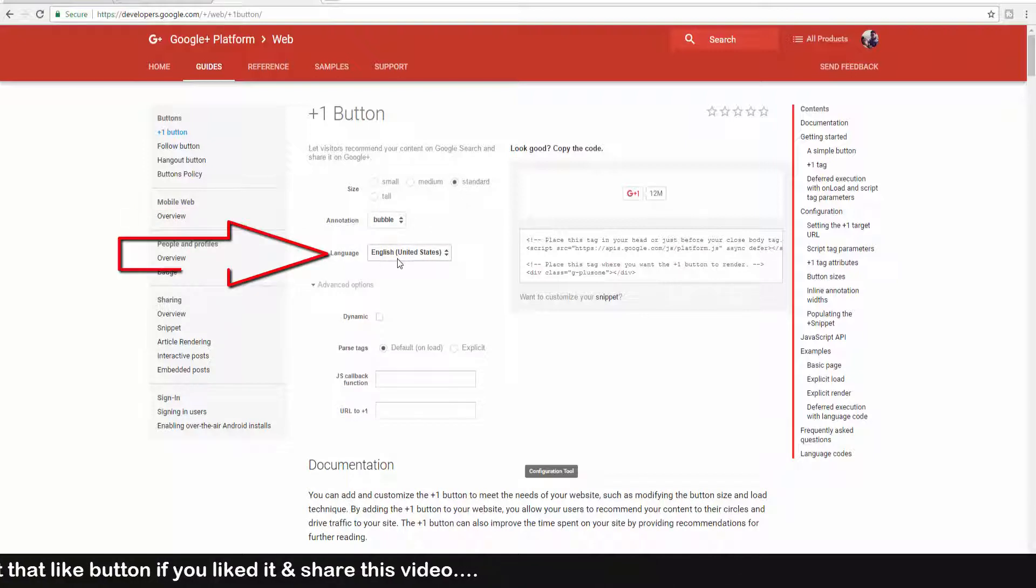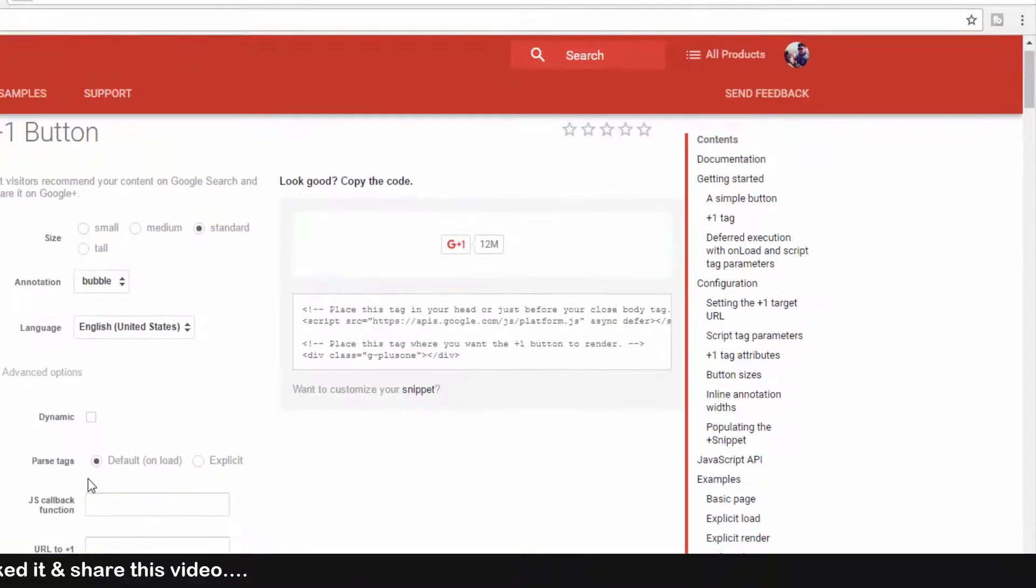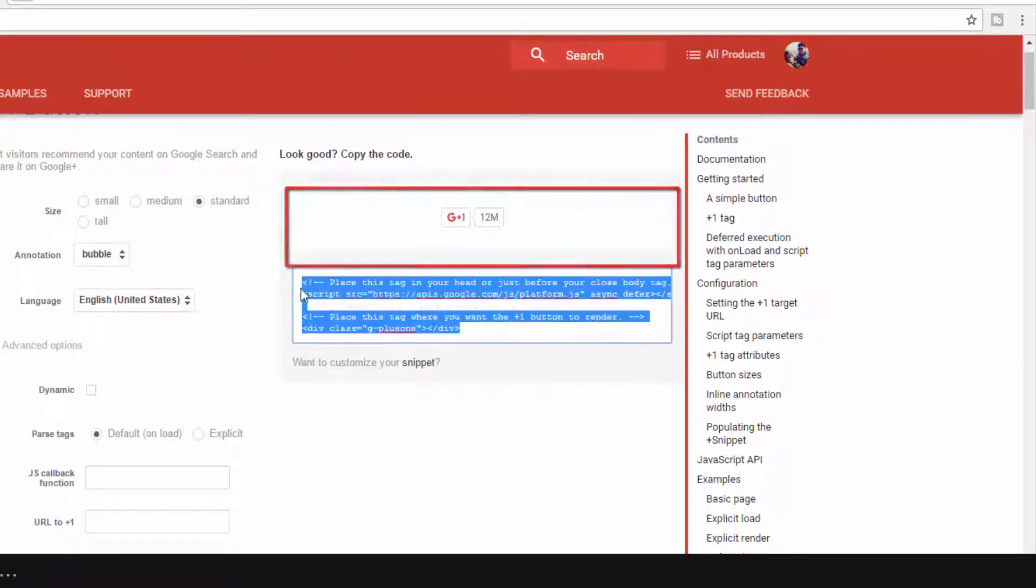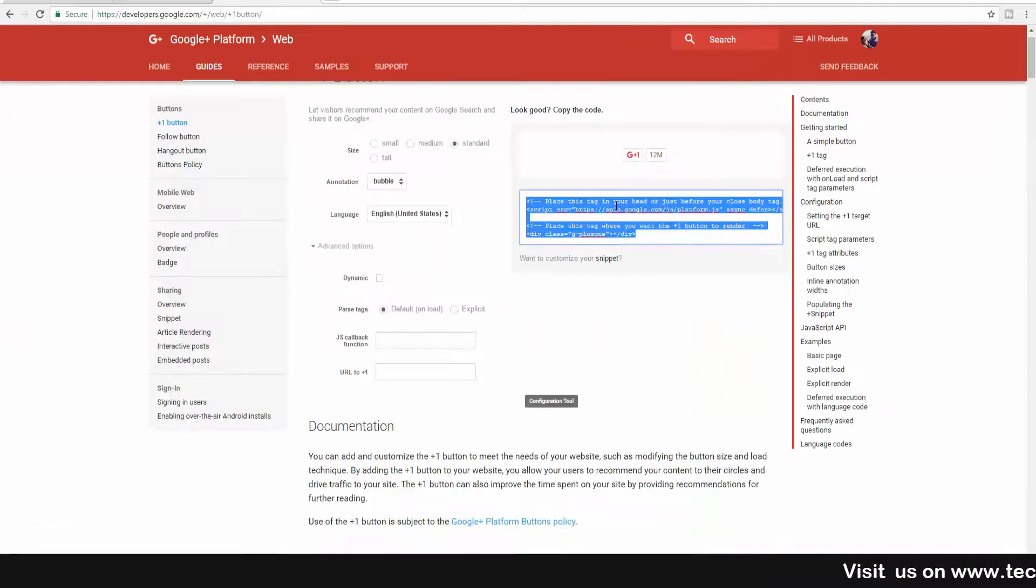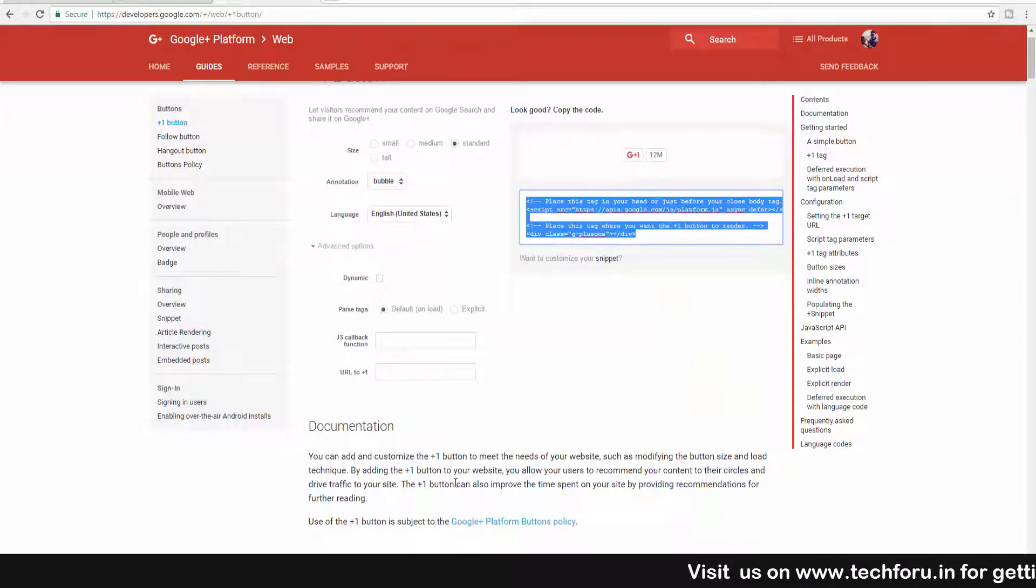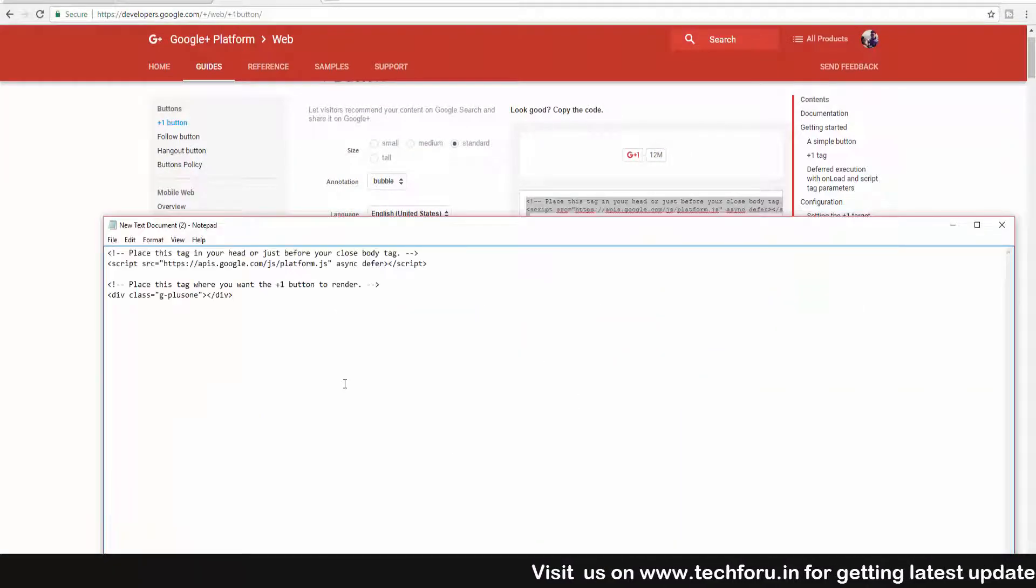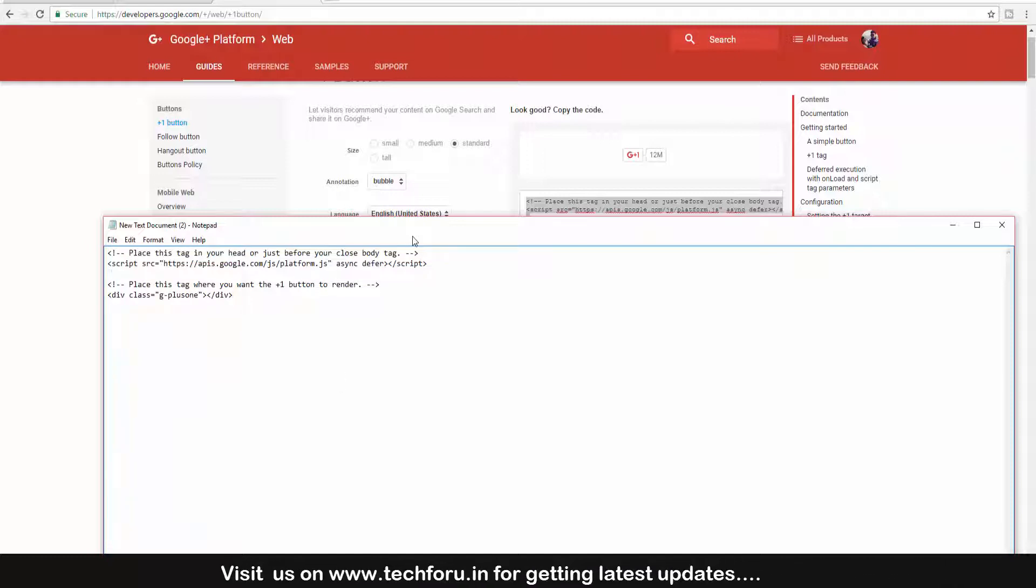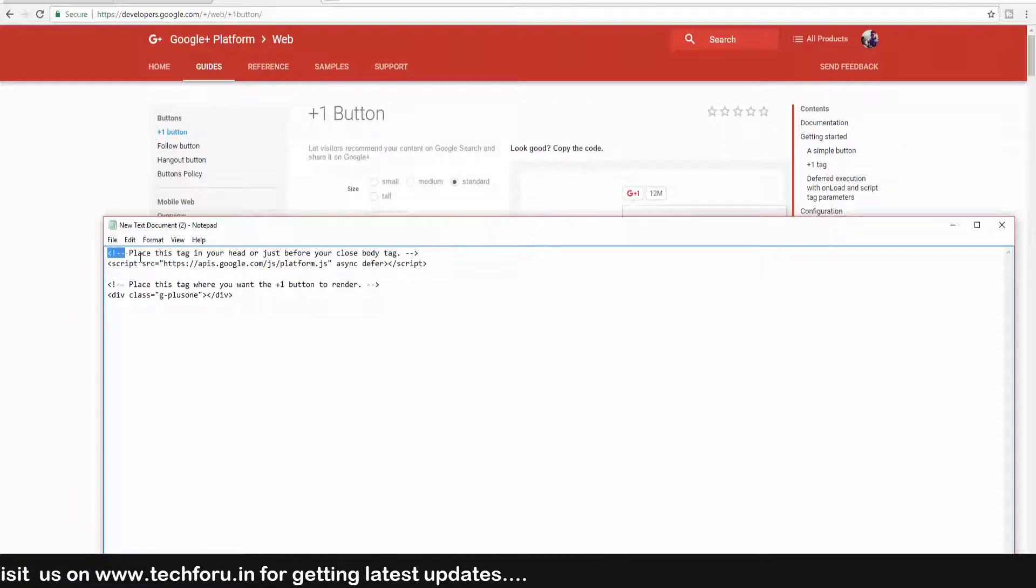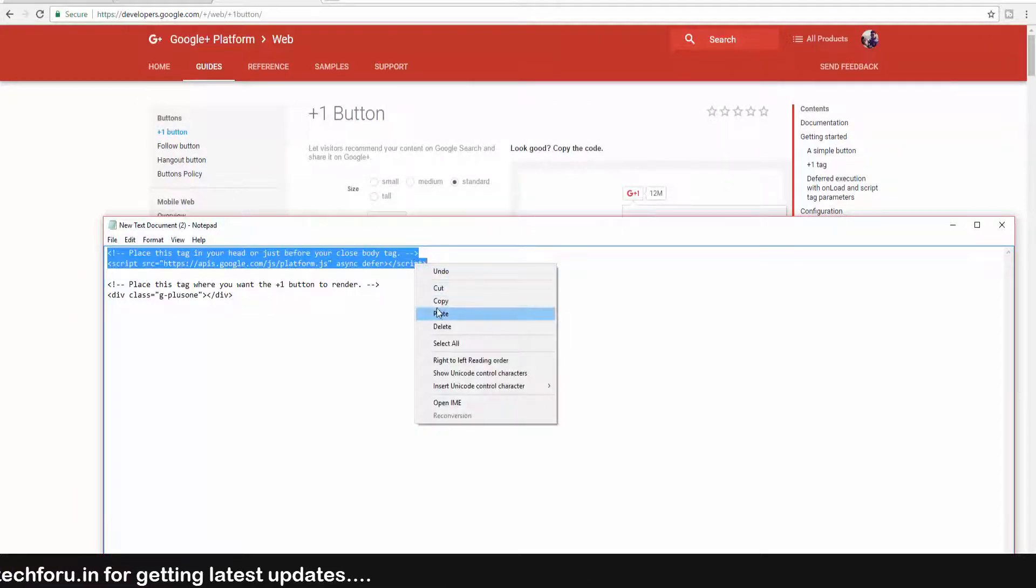From the language section, you can choose the language. This is the preview of your Google Plus button. Now let's copy this code on a notepad. Here you can see there are two codes. Copy the first one.